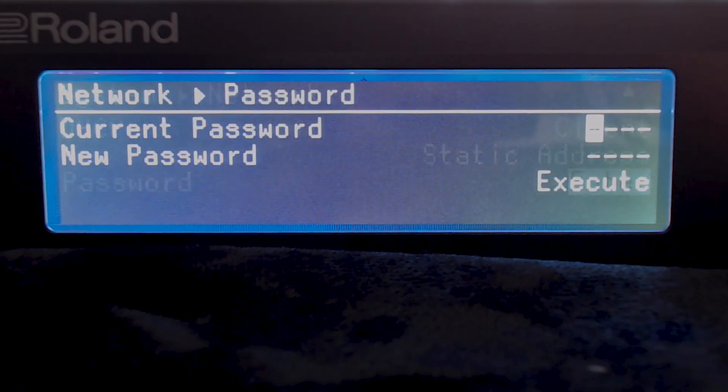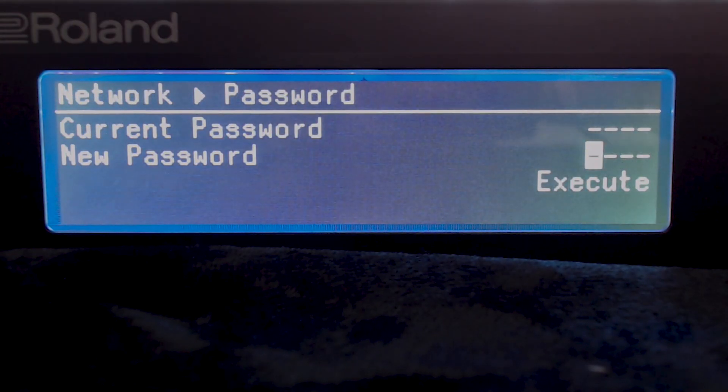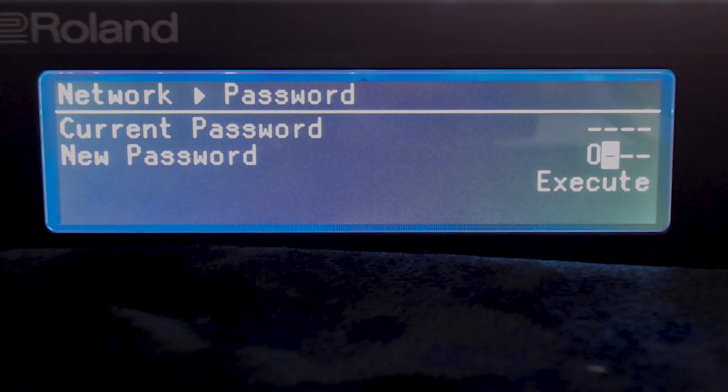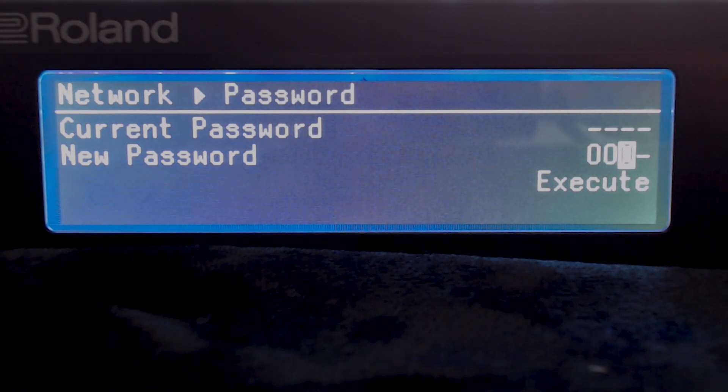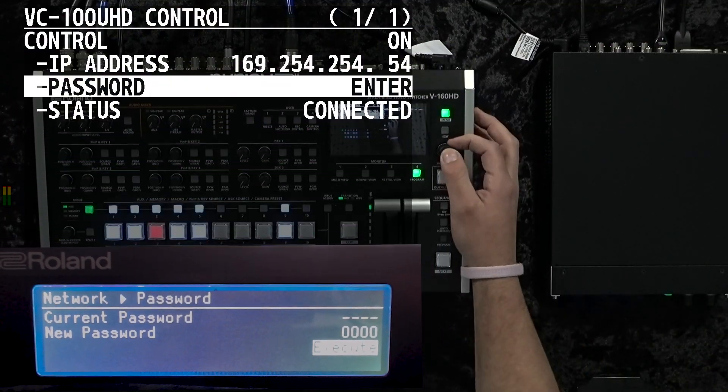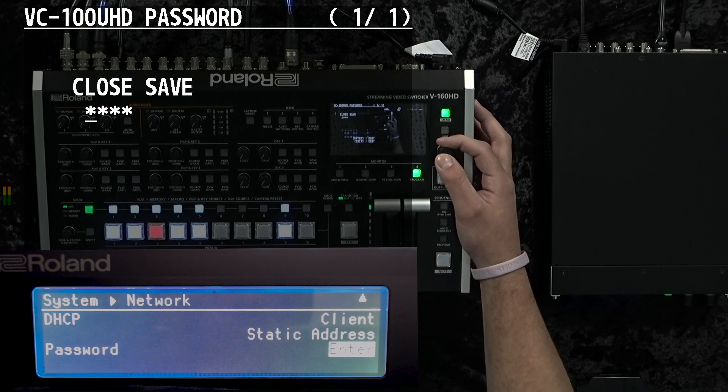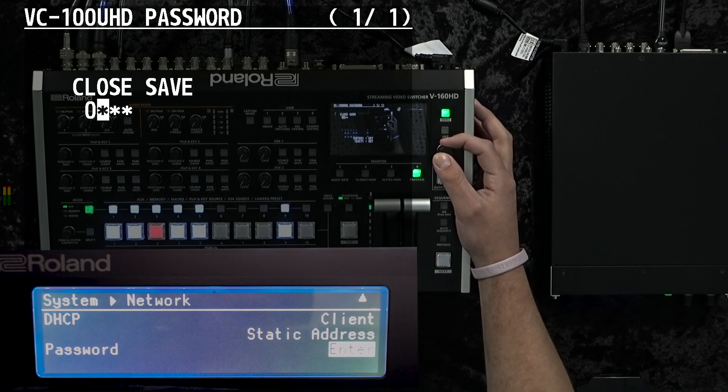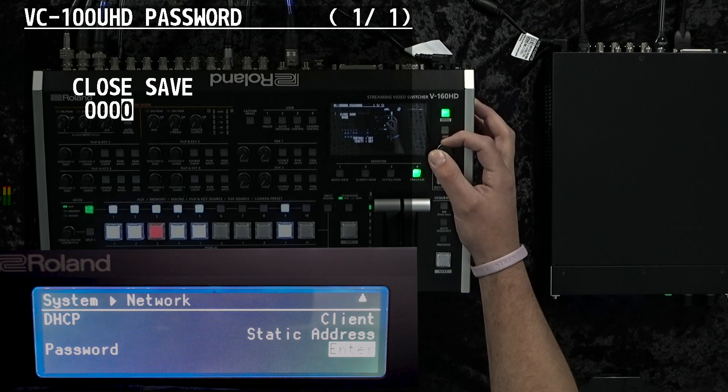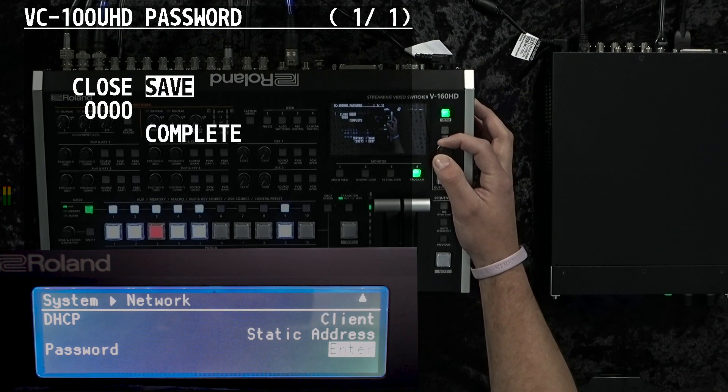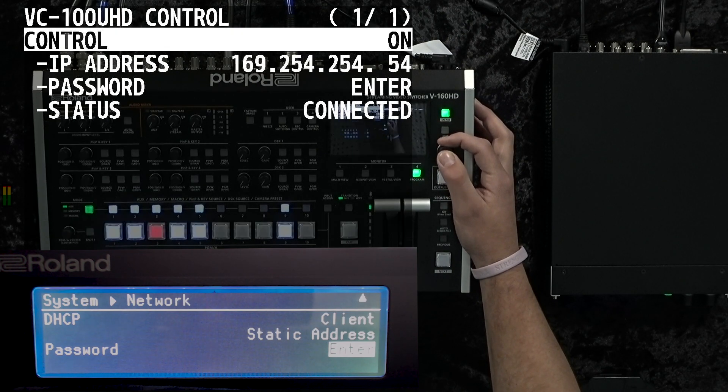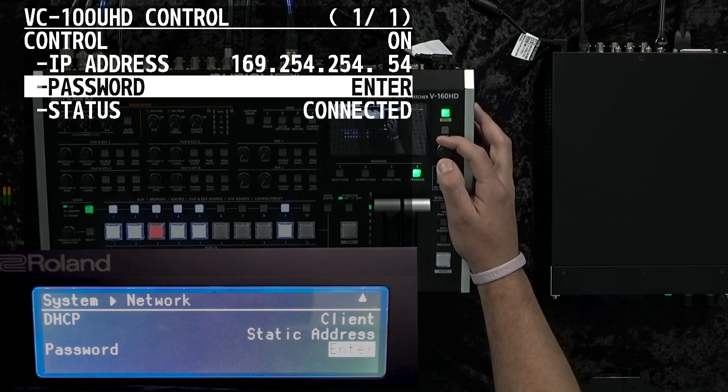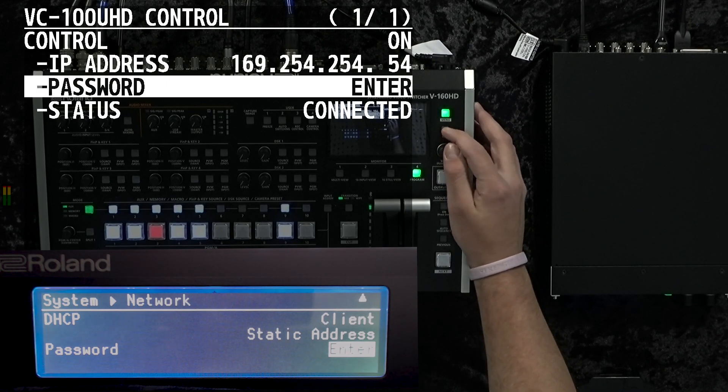Under the network settings, you're going to want to make a password to connect your two devices. We'll make our password 0000. We'll enter that same password in on our V160HD. Once you enter in this information, your device will be connected.